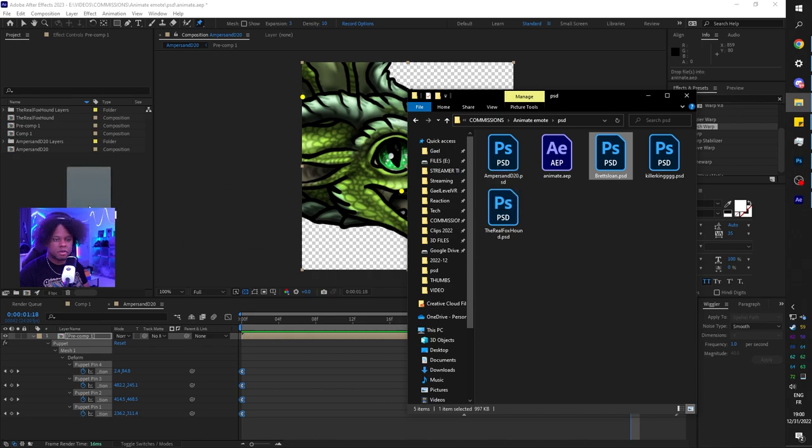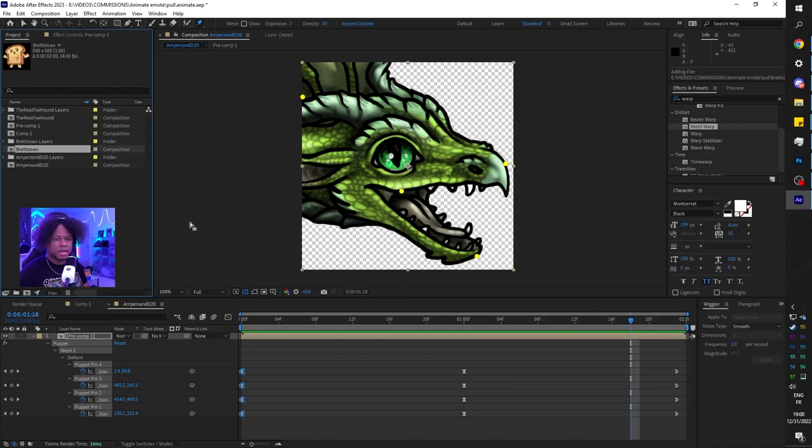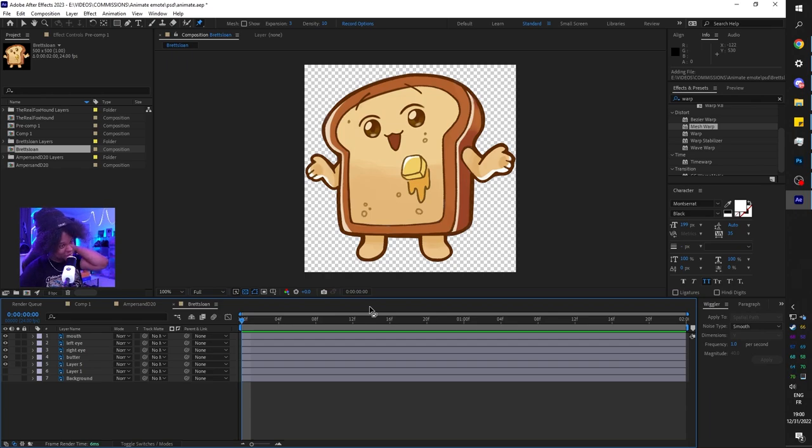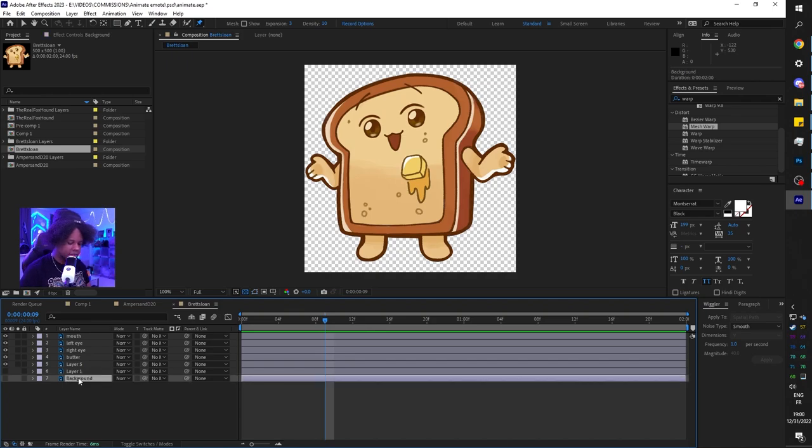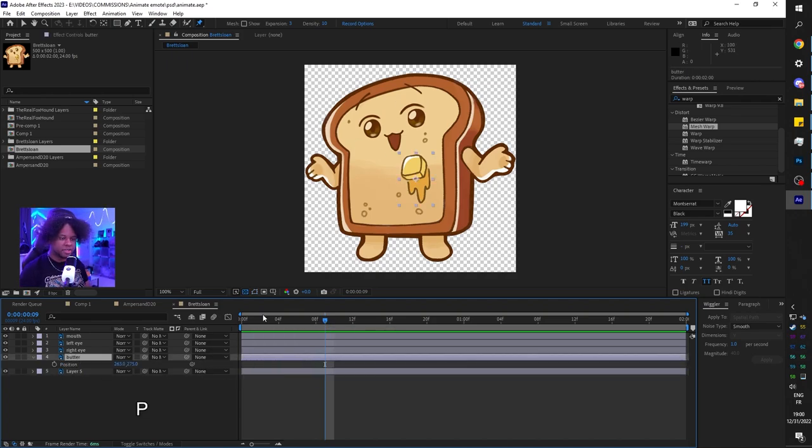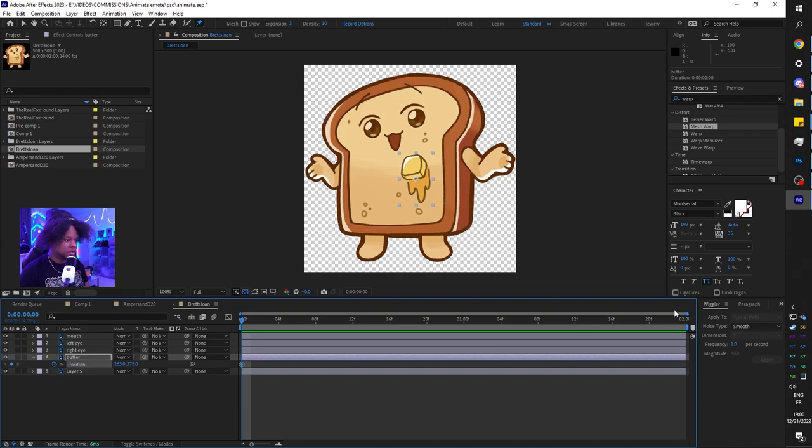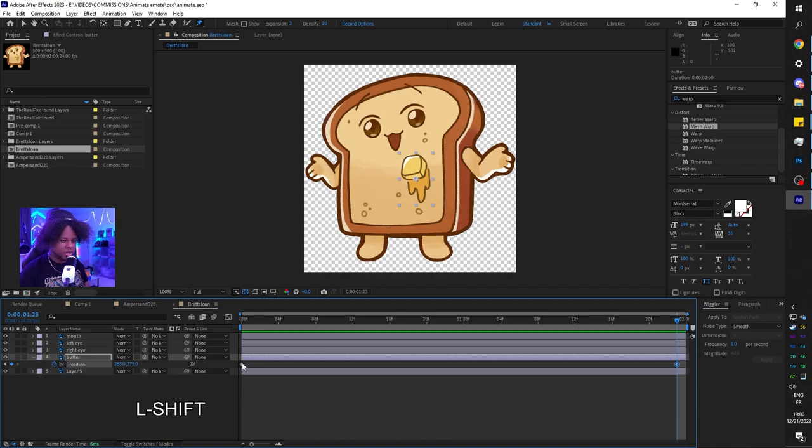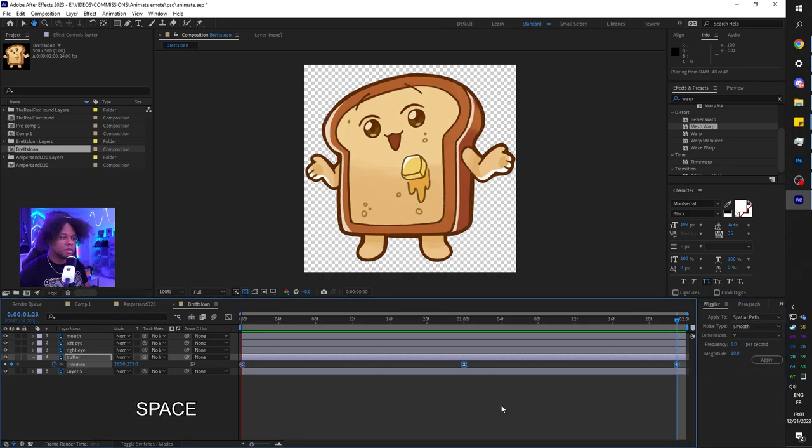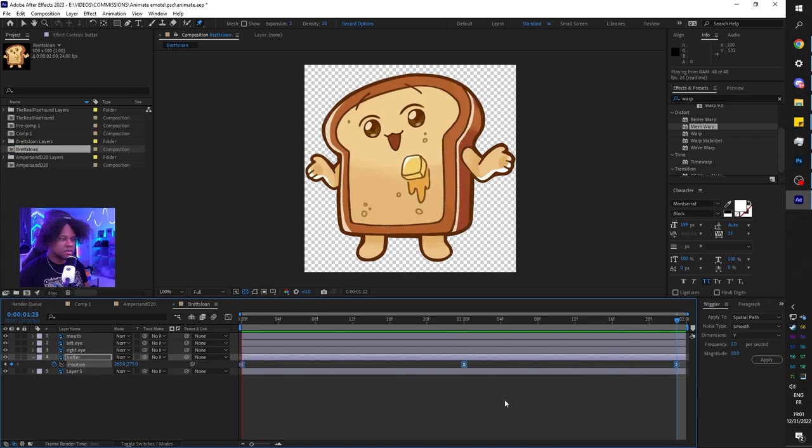Next one - we're going to go with Brett Sloan. I straight up have no idea what I'm going to do with this one, but let's do it. I'm going to delete the layers that I don't need and move that butter up and down. Press P for position, go to the beginning and add a keyframe. Select both keyframes. We're going to do the wiggler thing. This time we want 10 on the Y axis. Click apply. Play it - tiny movement.